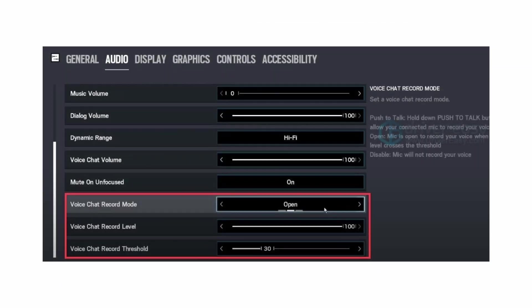After that's done, you want to also make sure that the voice chat record mode is open, the voice chat record level is at 100, and the voice chat record threshold is at 30.